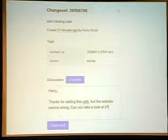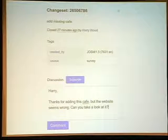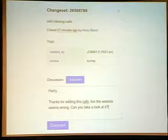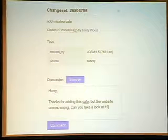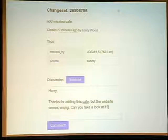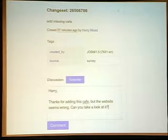We have just launched, a couple of days ago, the changeset comment feature, where when a changeset has been committed to OpenStreetMap, you can add a comment to it and say, 'This was a good idea,' or 'Maybe this should have been done differently,' and so on. That's something that hopefully helps to weave people more together.